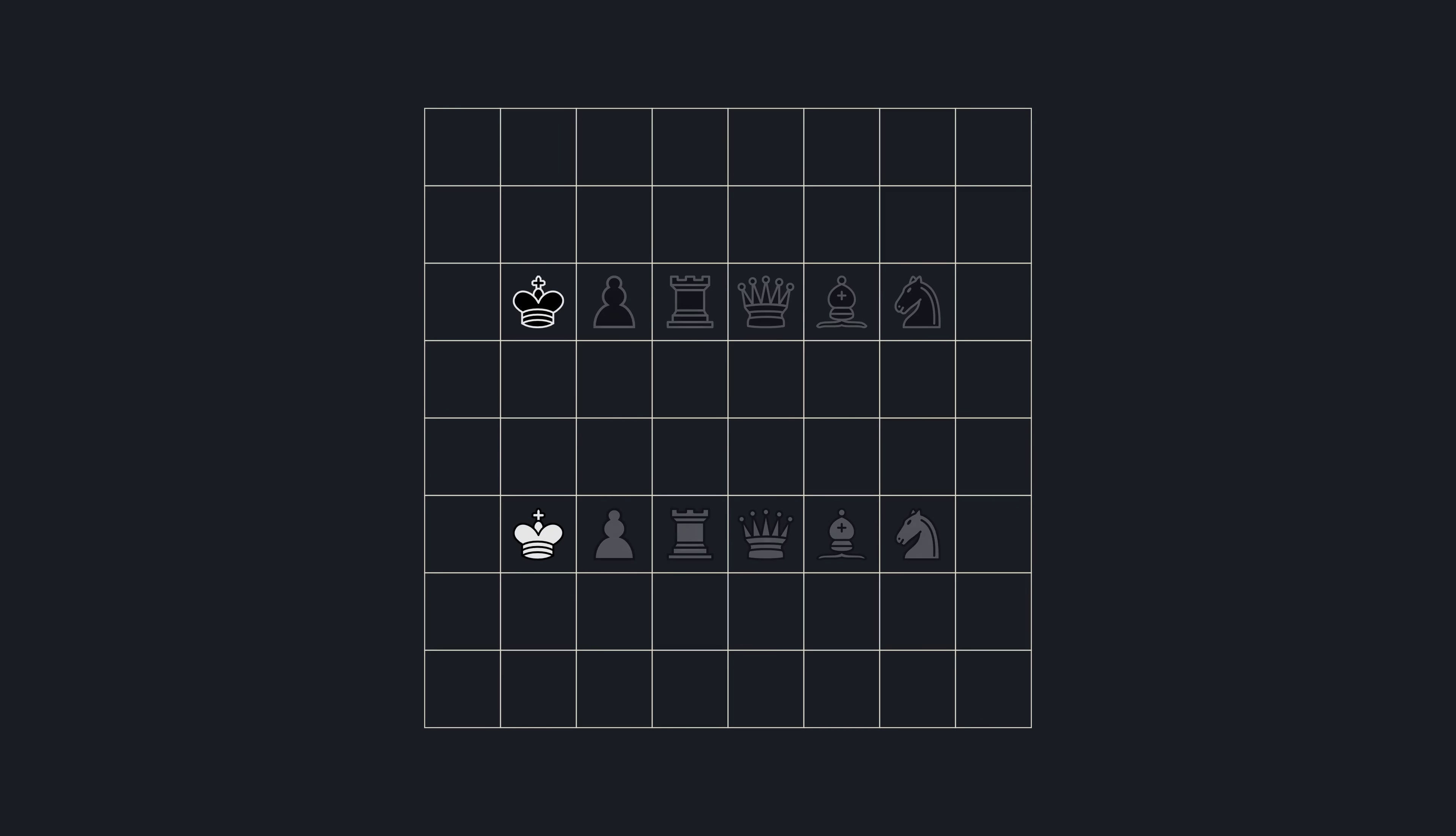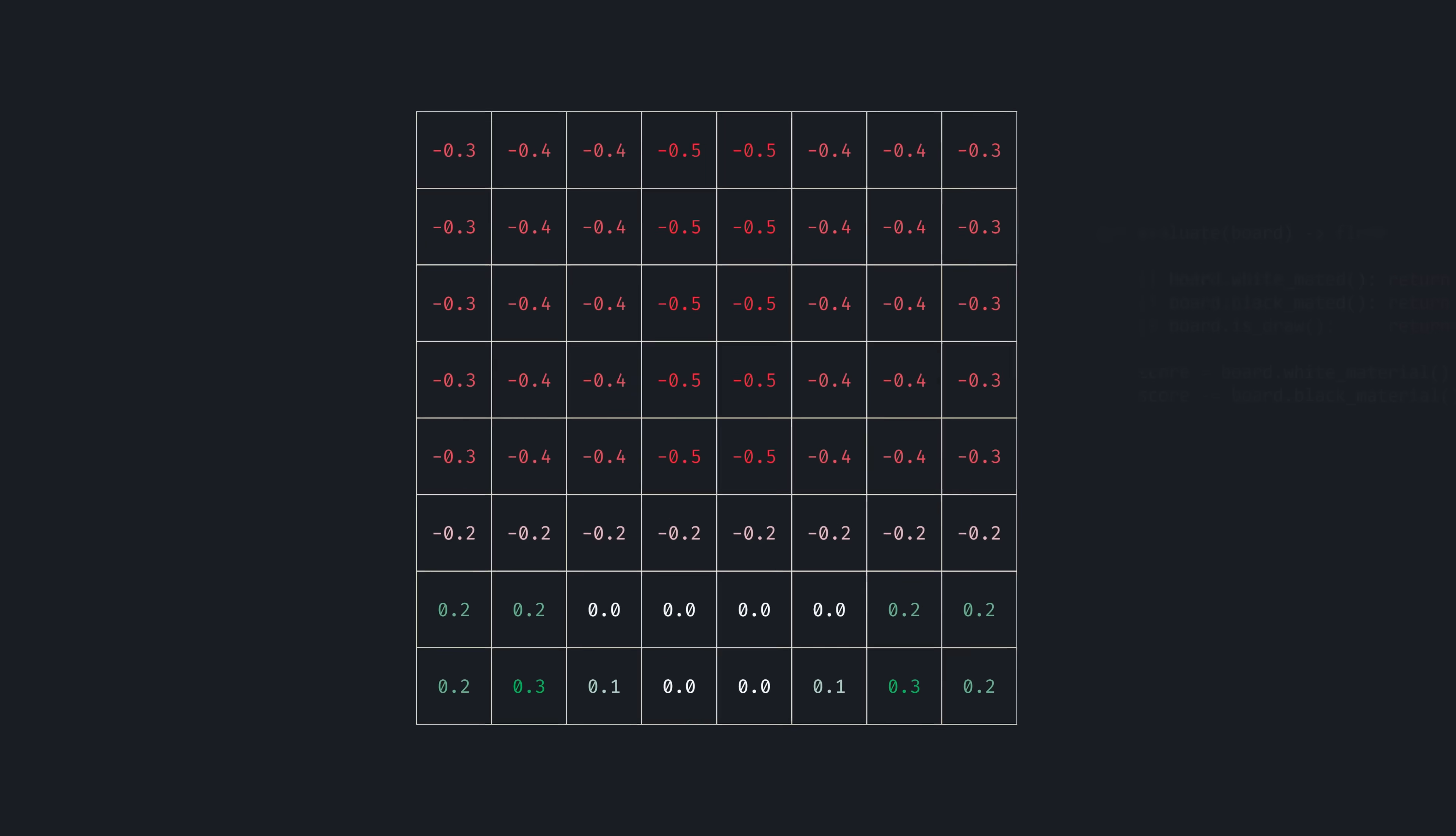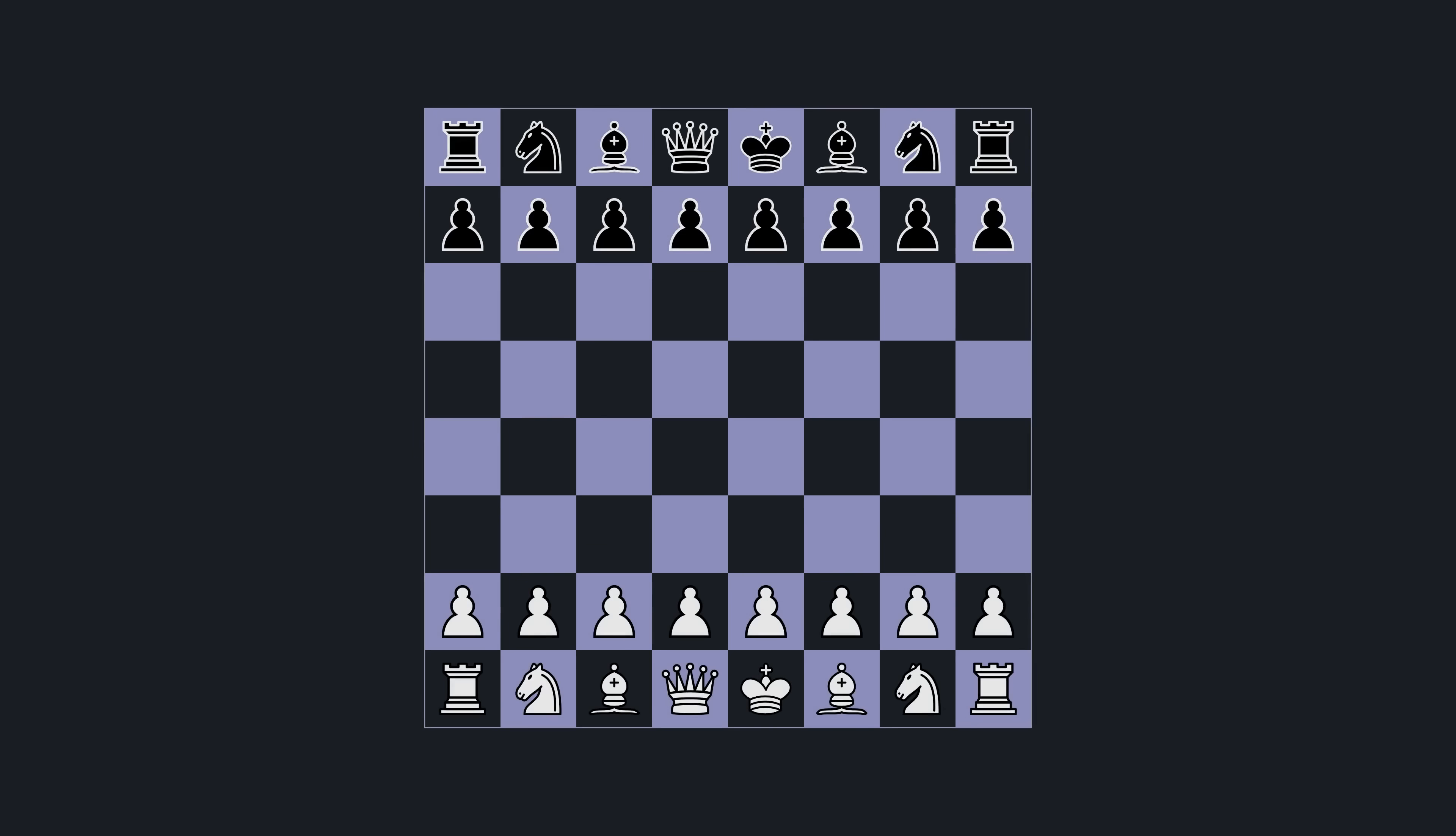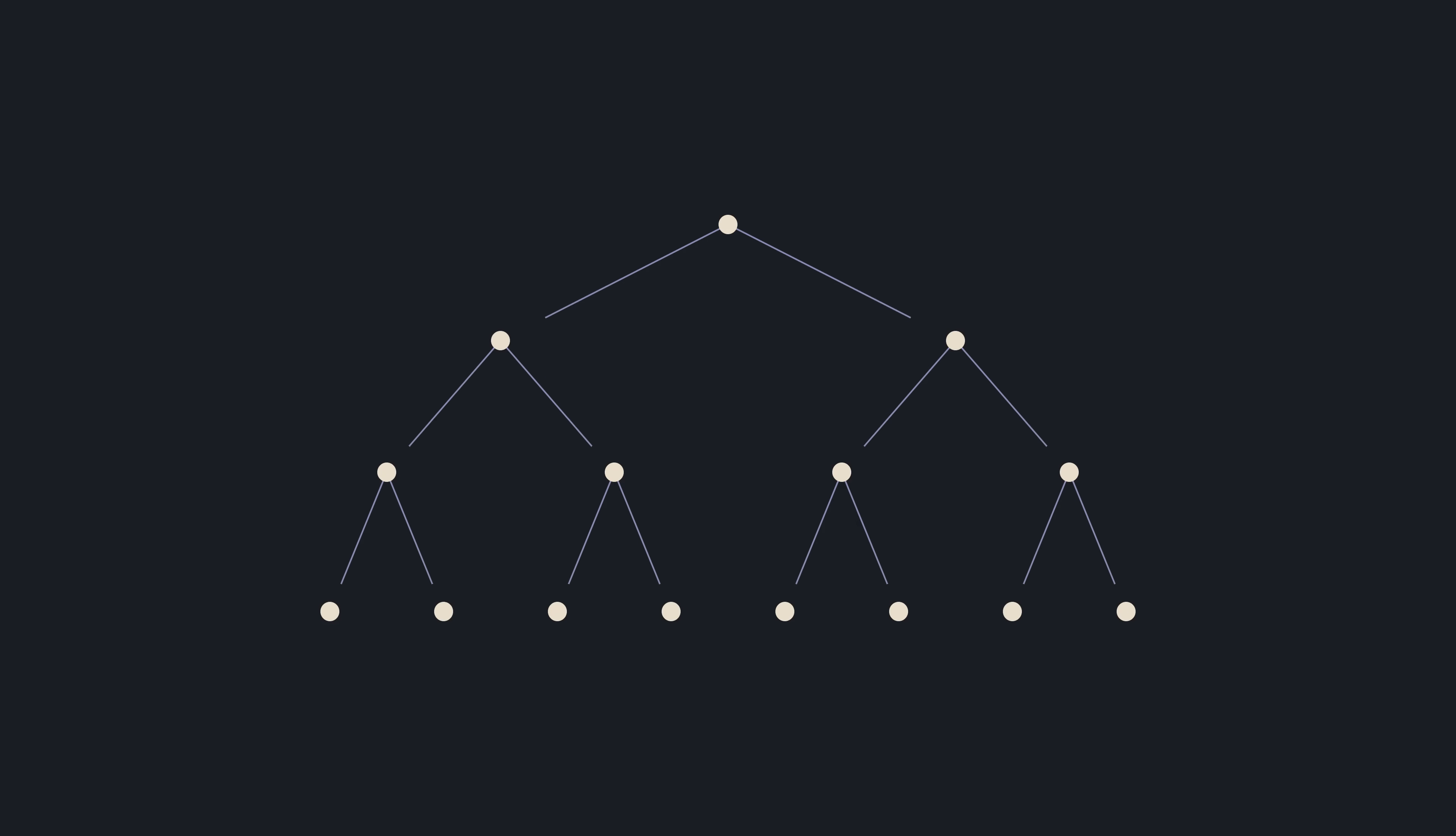For instance, the king generally wants to be tucked away in the corner. These adjustment values make a tremendous difference. It makes the engine make natural moves, placing pieces on active squares and prioritizing king's safety. Even though this way of defining a position's value is hardcoded, it is very sufficient for creating extremely strong chess engines. And the reason for that is search.